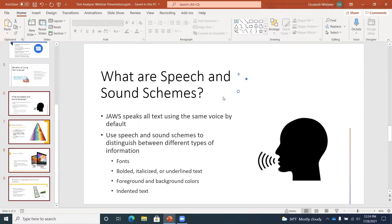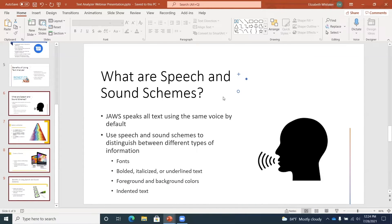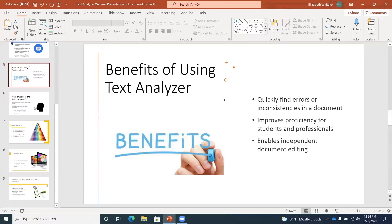Now we have selected these slides. I can verify this with the keyboard command Insert+Shift+Down Arrow. JAWS confirms: Selected slides — What are speech and sound schemes, Select a scheme slide, Create a scheme slide, Benefits of using speech and sound scheme slide. So now we've selected these slides. We could delete them, cut them, or copy them. In this case, I want to copy them to the clipboard, so I press Ctrl+C. Copy selection to clipboard. Then I'll press an arrow key to deselect those slides.